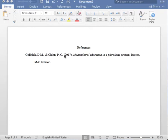Next, please insert one period followed by one space. Now you must list the title of the book. Please note the title of the book is italicized and only the first letter of the first word is capitalized.